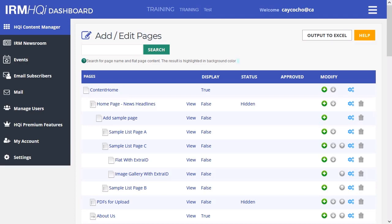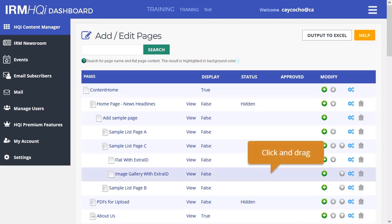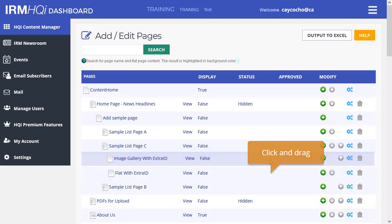Then drag to the position where you want the page to go. In this example, we are moving the flat with extra ID page to sit underneath the image gallery with extra ID page.